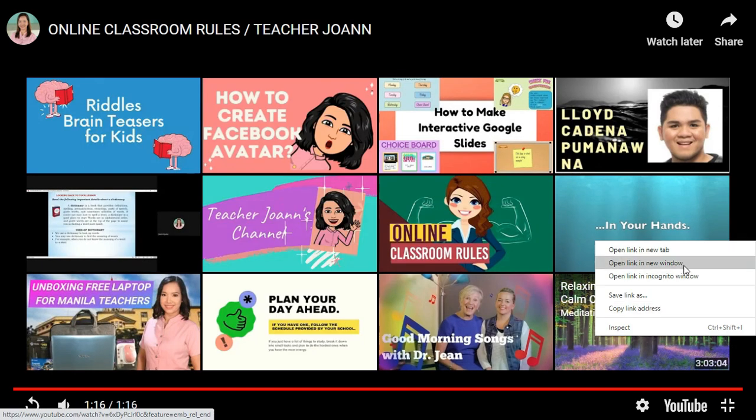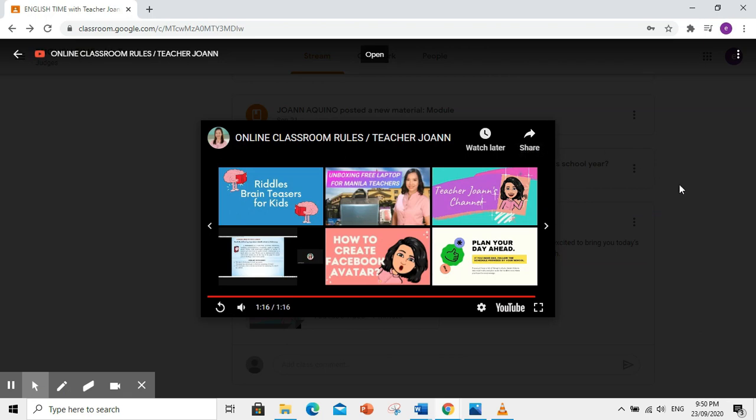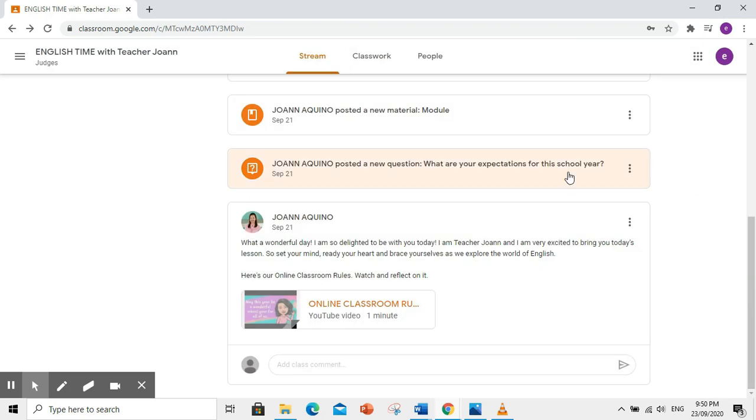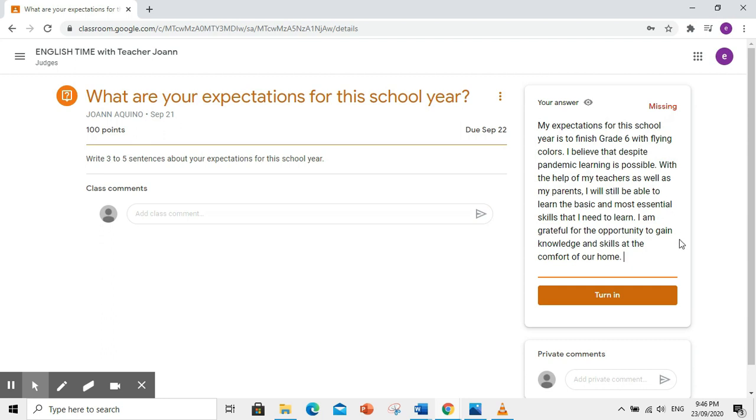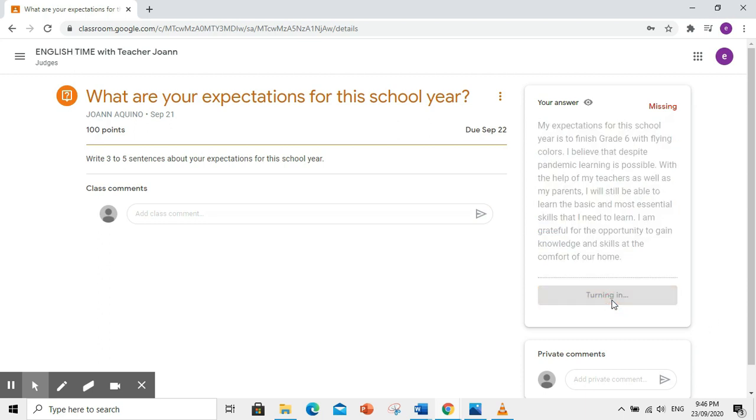Ngayon, balikan natin yung assignment na hindi nasagutan on time. Pumunta kayo dito at i-encode ang inyong sagot. Uulitin ko, siguraduhin ninyo na makakapagpasa kayo ng assignment on time.